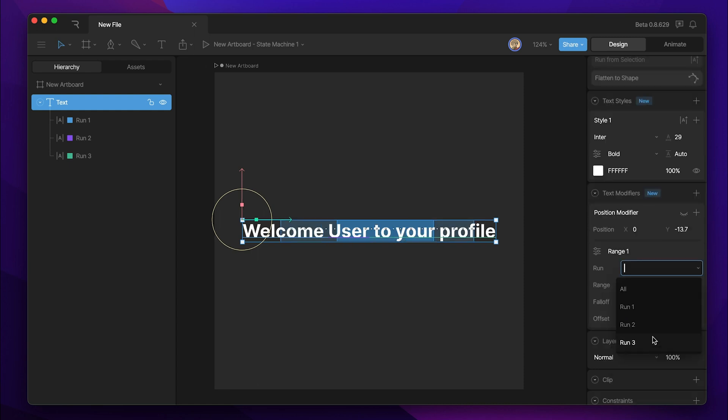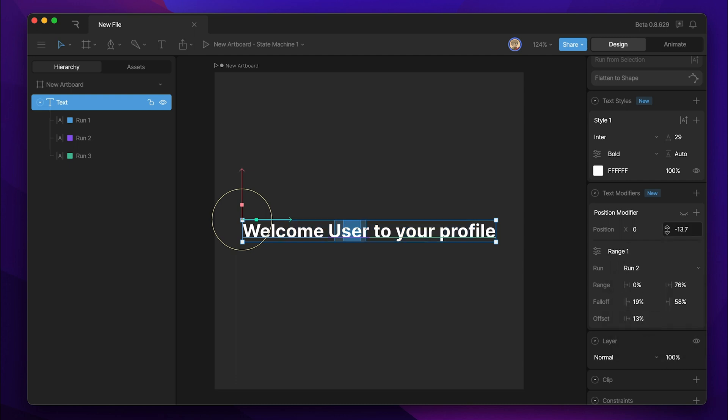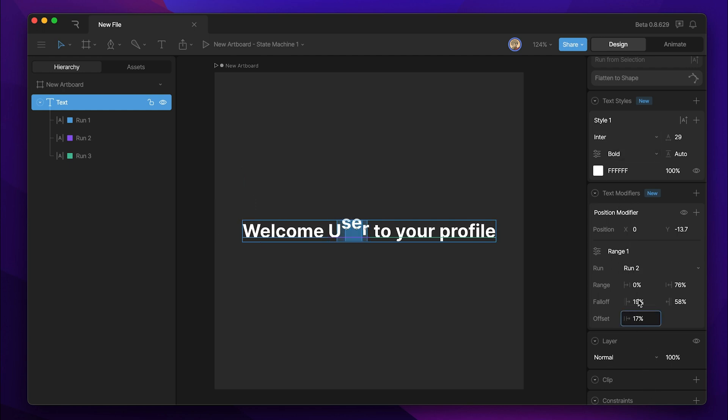In this case, I'll assign the modifier to run two. And when I toggle the eye off, you'll notice that when I move the offset, only user is affected because user is the only thing that falls into run two.